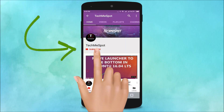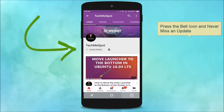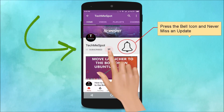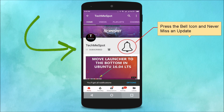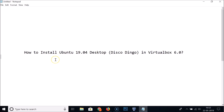Subscribe to the TechMe Spot channel and press the bell icon to never miss another update. In this tutorial, I'm going to show you how to install Ubuntu 19.04 desktop, that is Disco Dingo, in VirtualBox 6.0.